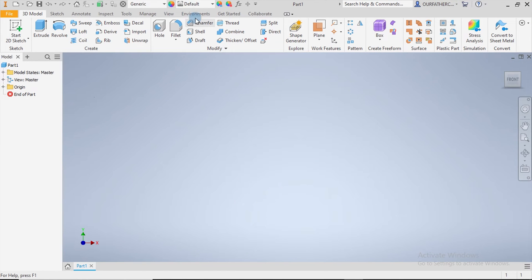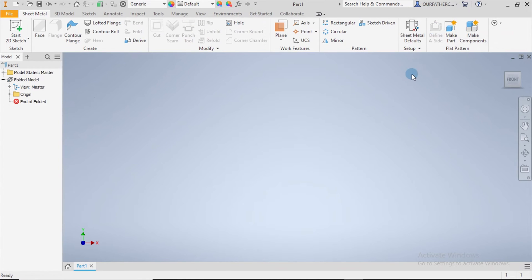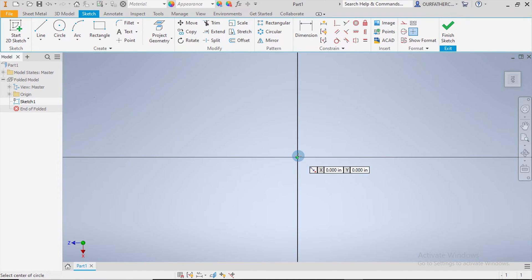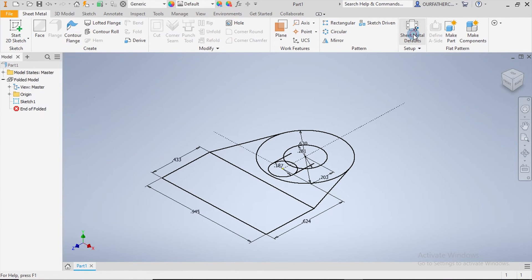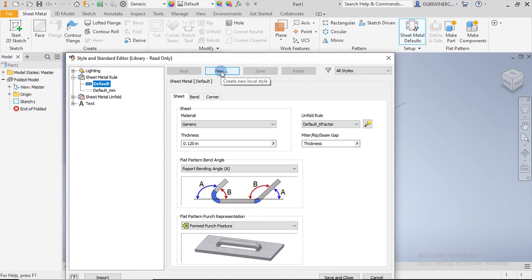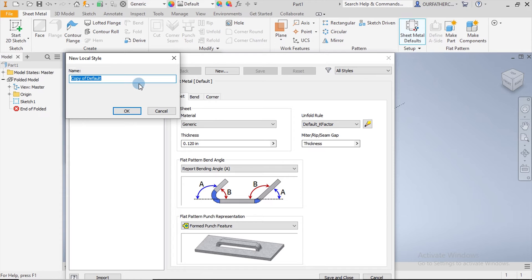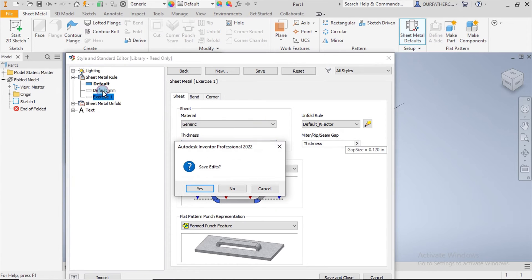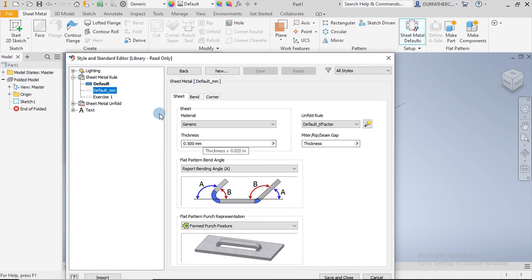In Inventor there is no dedicated sheet metal workspace, so we go to Convert to Sheet Metal. We begin by creating a new sketch on the top plane, replicating the same profile used previously. I go to Sheet Metal Defaults and edit the sheet metal rule, clicking New and naming it 'Exercise One' just as we did before.